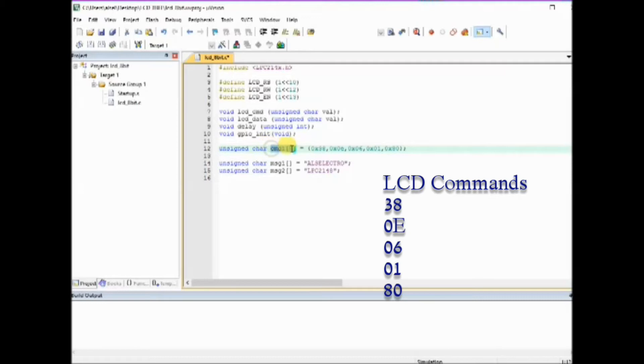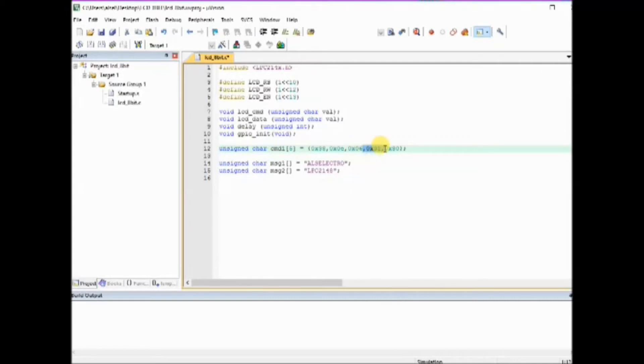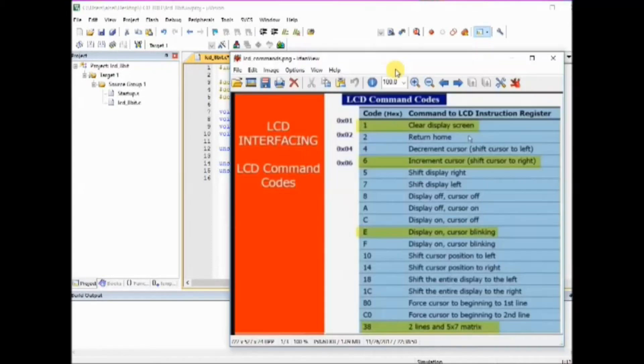These are the five LCD commands that are stored in character array. This LCD command 0x38 defines two lines 5 by 7 matrix.